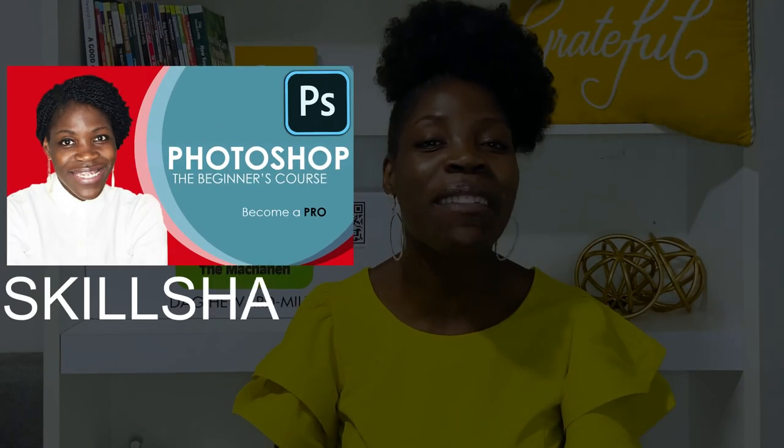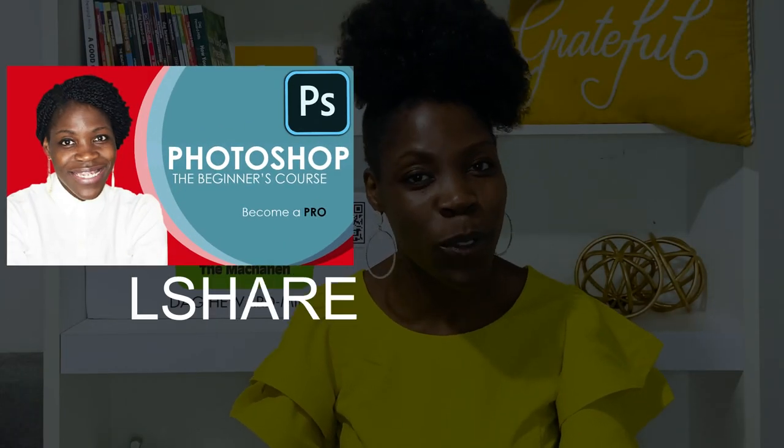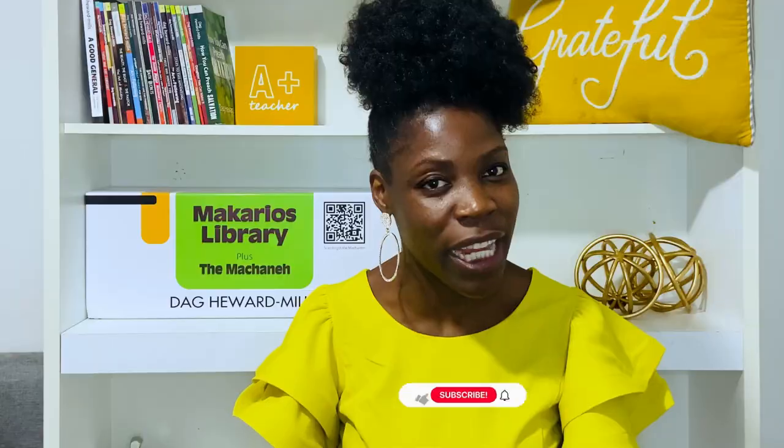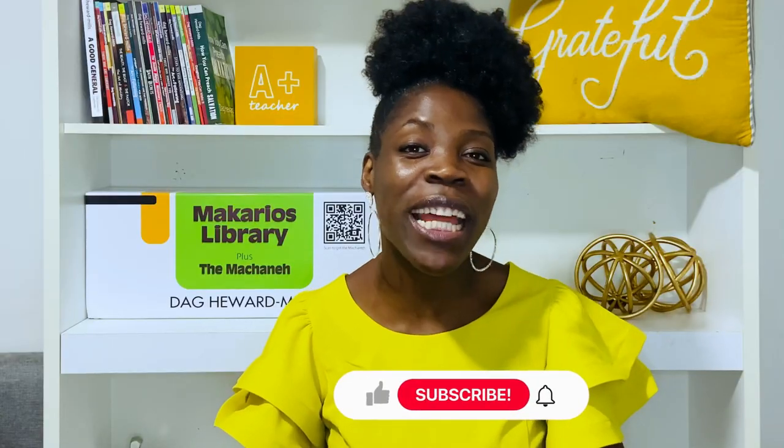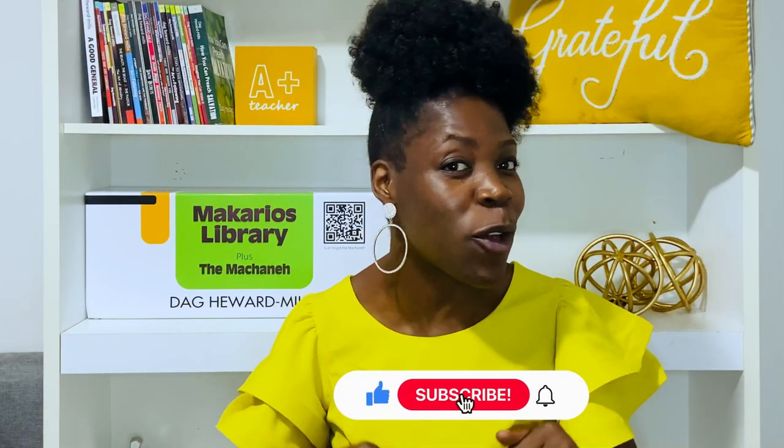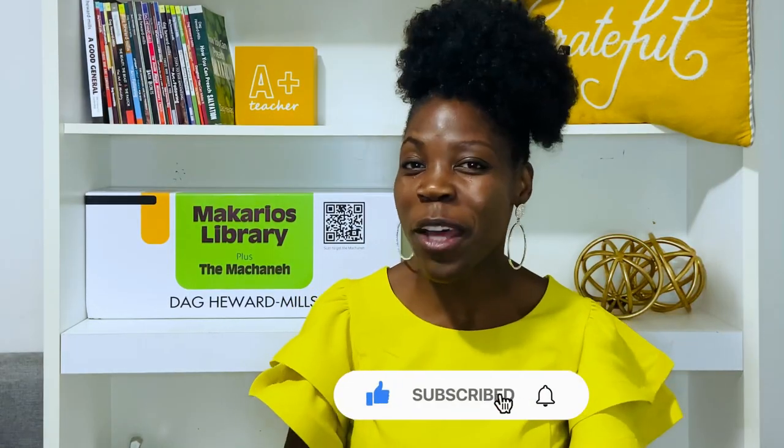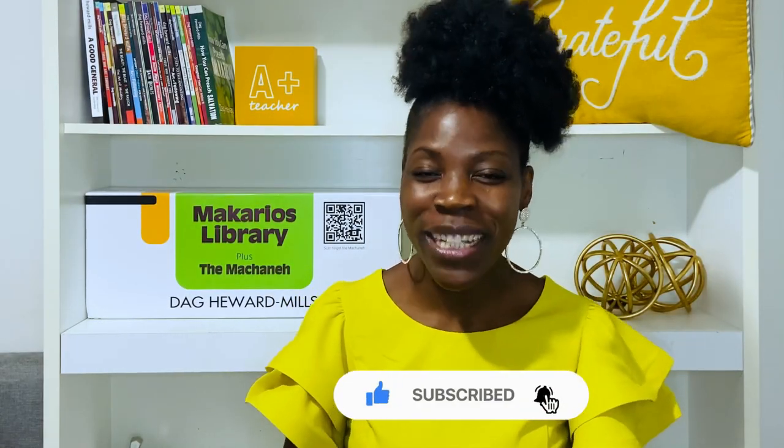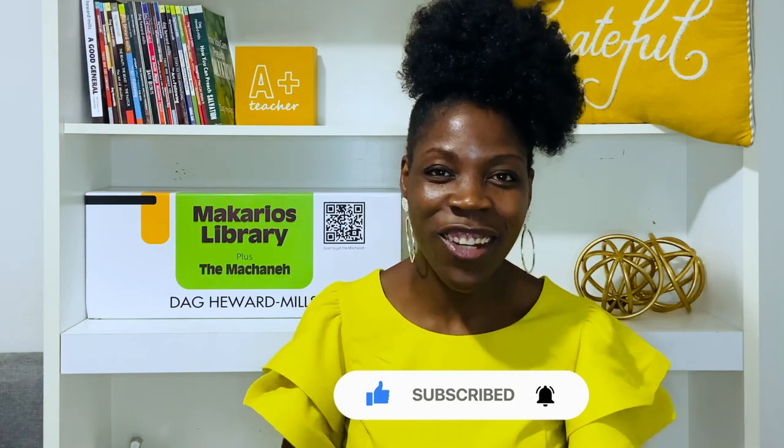And if you're looking to learn Photoshop and take it to another level, I do have a Photoshop course on Skillshare. I will put a link to that in the description below. So without much ado, let's get started.